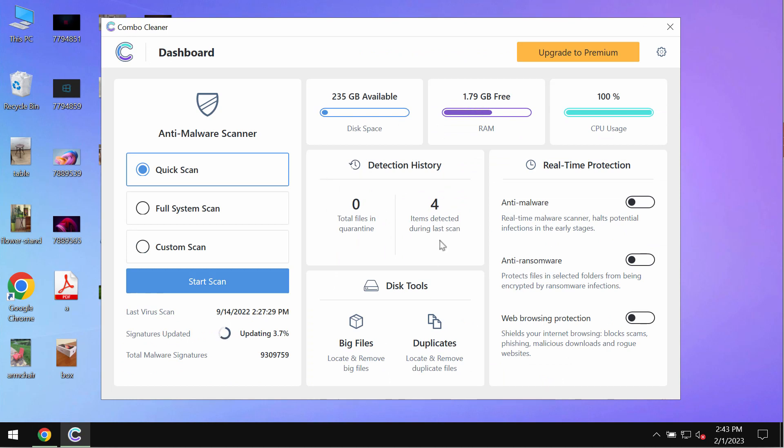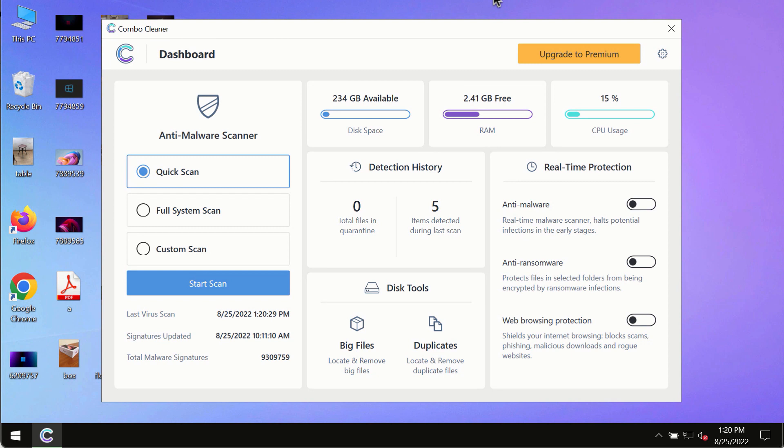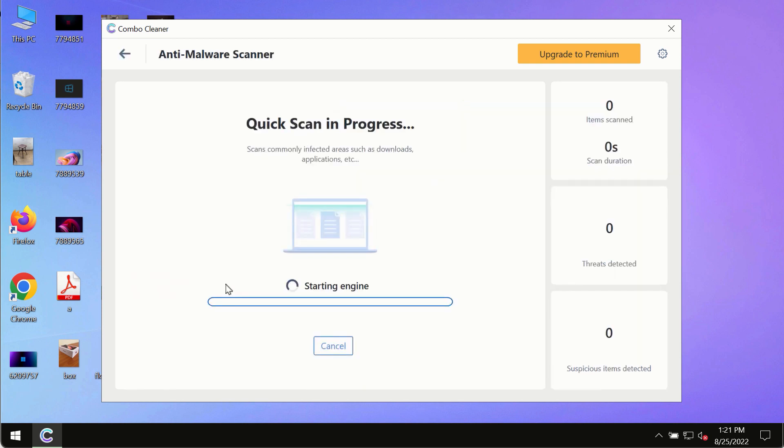Download the application, install it and begin researching the system. After you have successfully downloaded and installed ComboCleaner antivirus, make sure you click on start scan button.